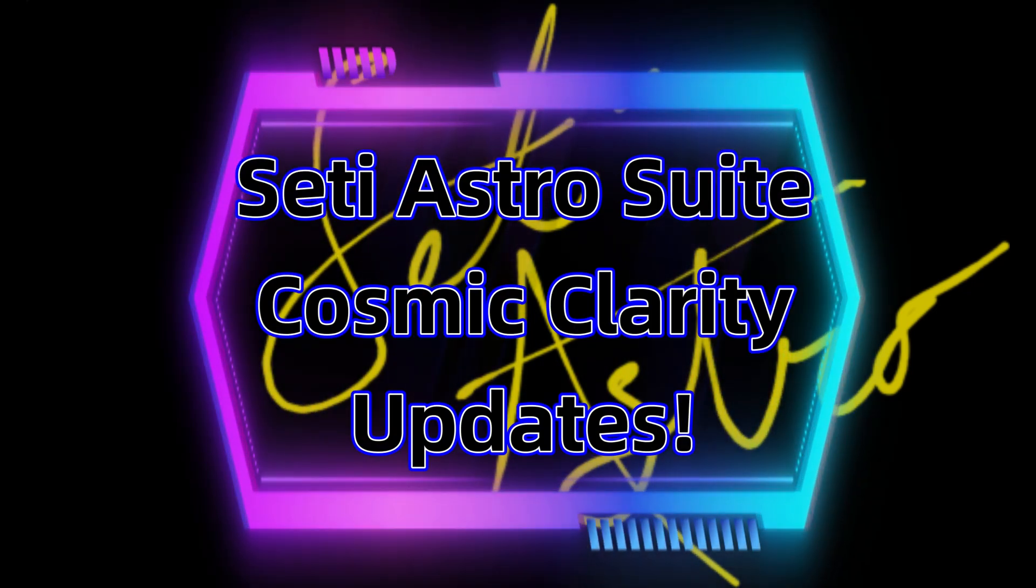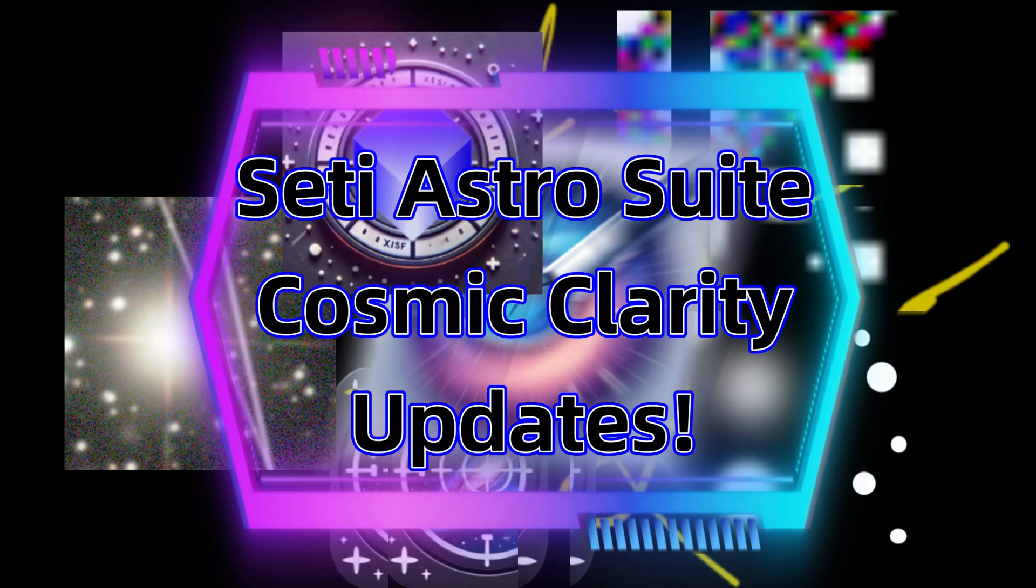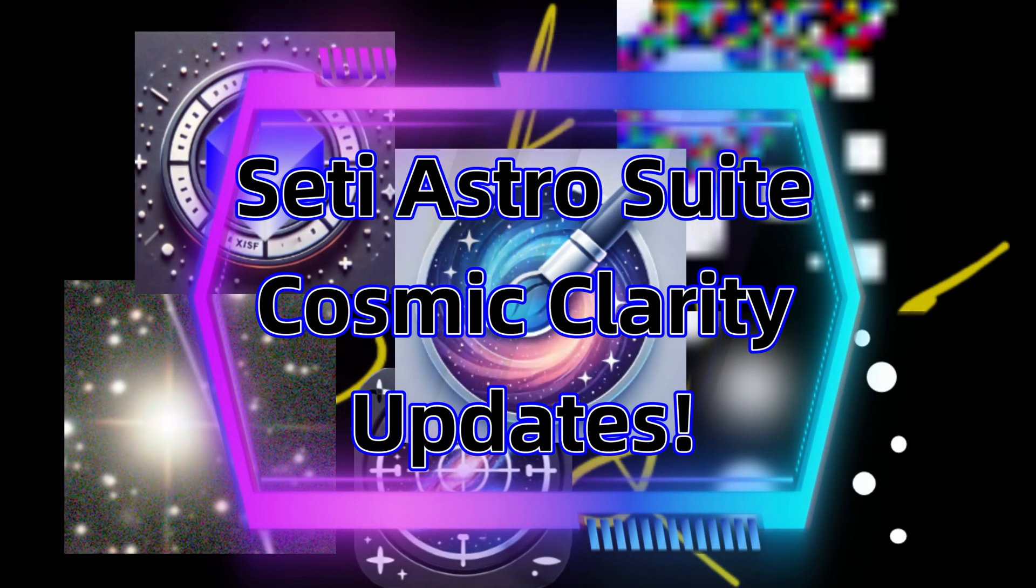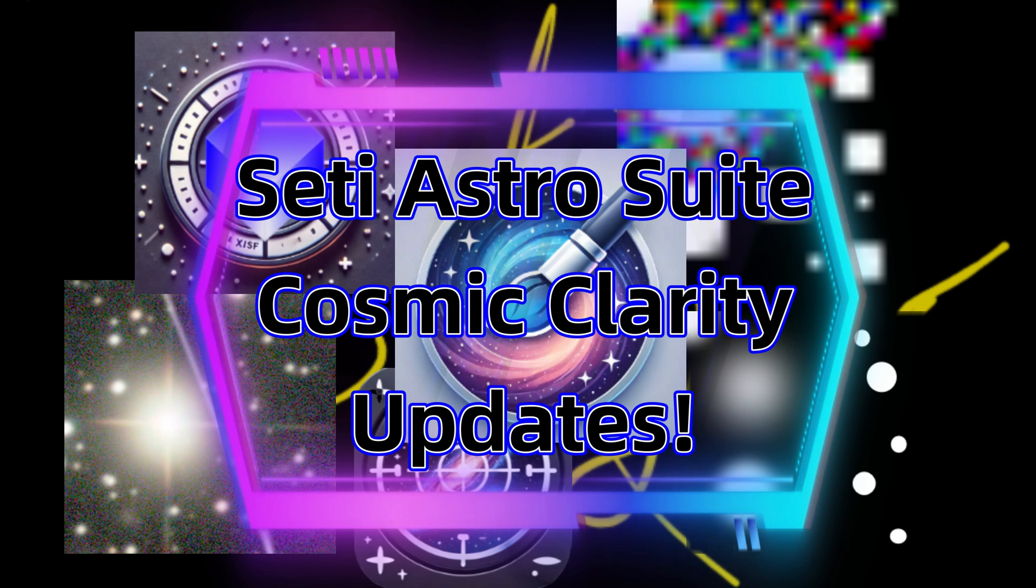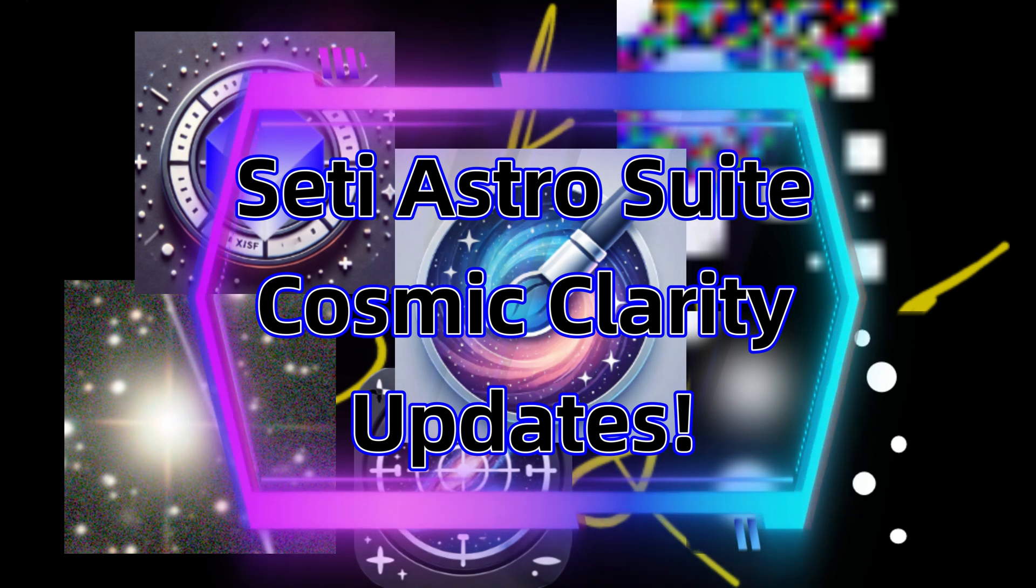Hey everyone, let's go over some exciting updates to SETI Astro Suite and Cosmic Clarity. Welcome to SETI Astro.